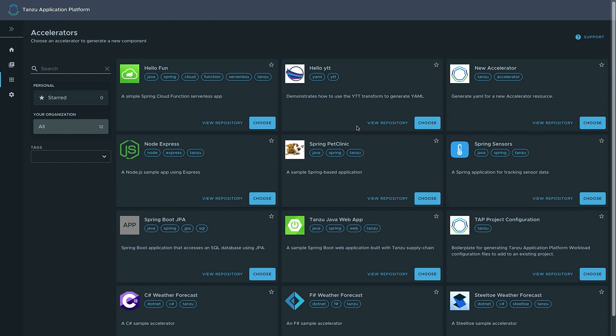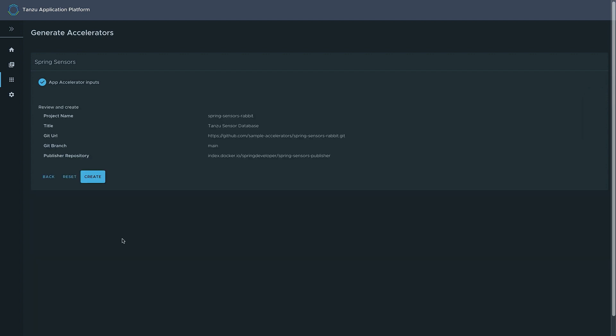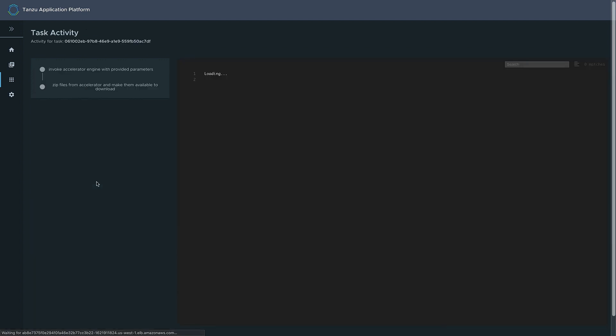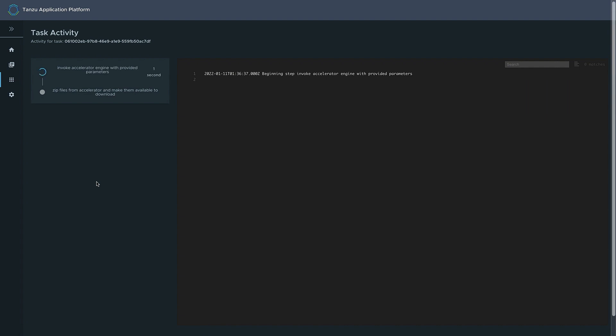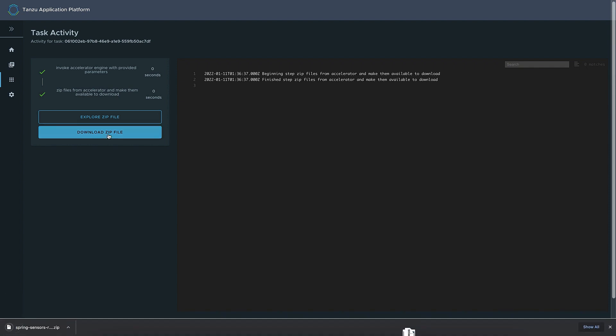and it basically has a library of applications or starting points to start a project. Since I'm going to be working on building a new sensor application, I want to find something here that will be suitable. So I will look for the Spring Sensors application here. There it is. So we'll choose it, and this will open up a form for us to fill out to do any customizations to the code before it is downloaded. These are all different options based on which accelerator you choose. So we'll just leave the normal ones here, and then go to the next step. The next step will be just to create the tarball or zip file. And so the zip file gets created, and then we'll simply download it, and we'll be ready to start our project.